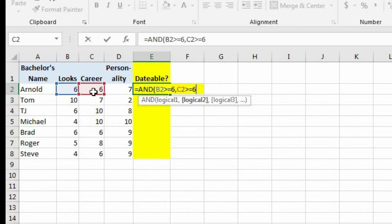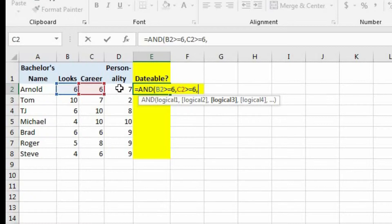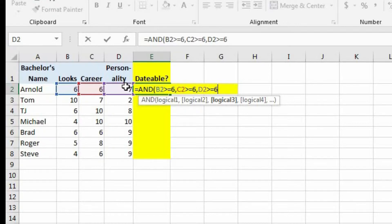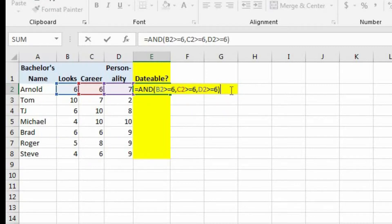And let's hit one more comma. And now it's asking for the third logical test, which is going to be if D2 is greater than or equal to six. And you could do as many logical tests as you need. But for this particular example, we only need to do these three logical tests. Now let's close out of this function and let's hit enter.